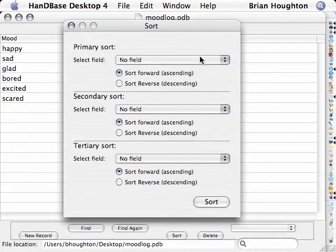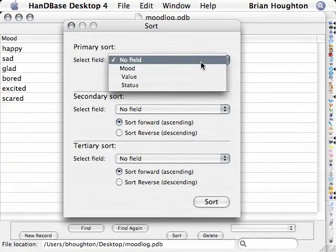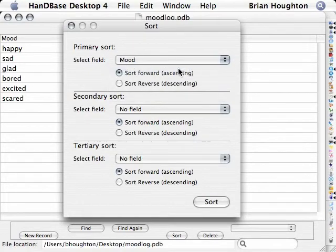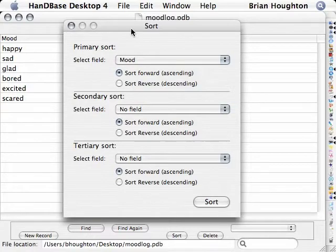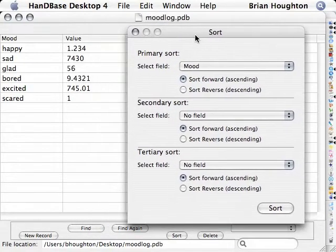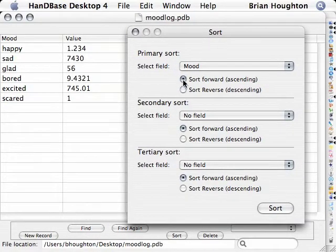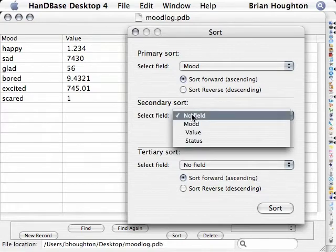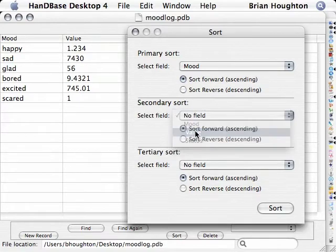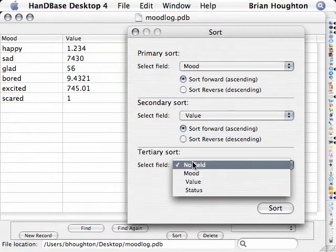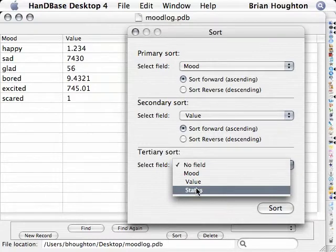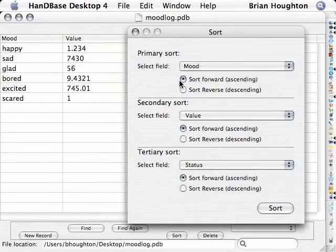In the resulting dialog, you can apply three different sorts to the database, one being a primary sort, the second being a secondary sort, and the third being a tertiary sort. In each of these sorts, you can select which field you would like to have sorted.